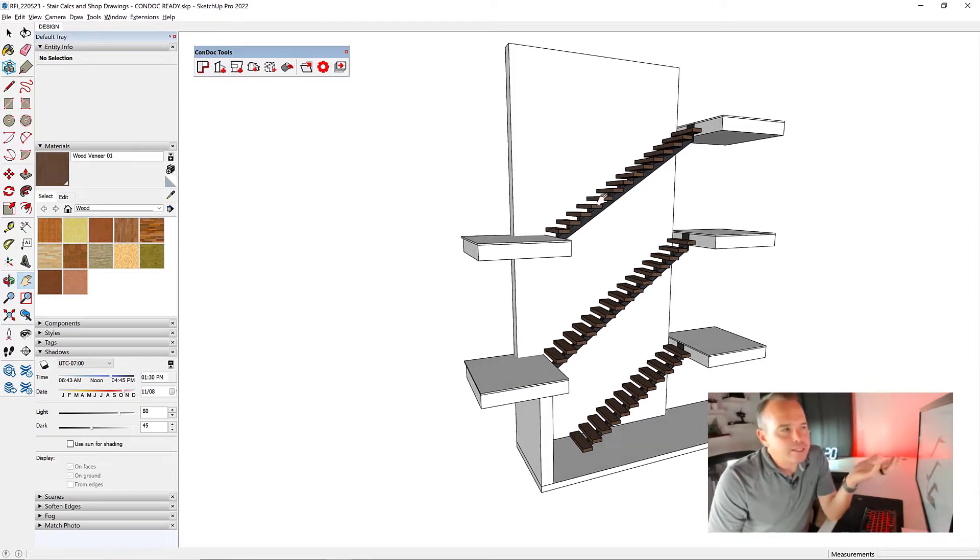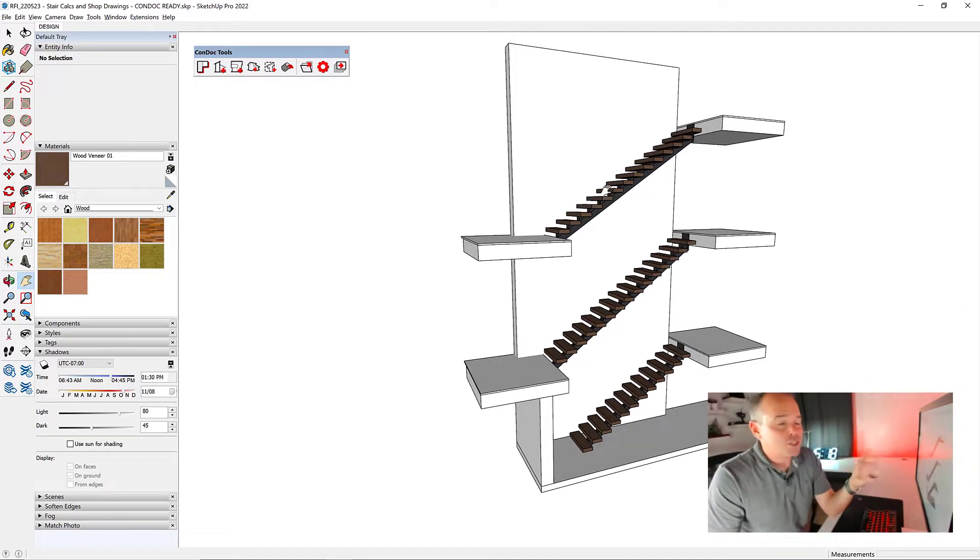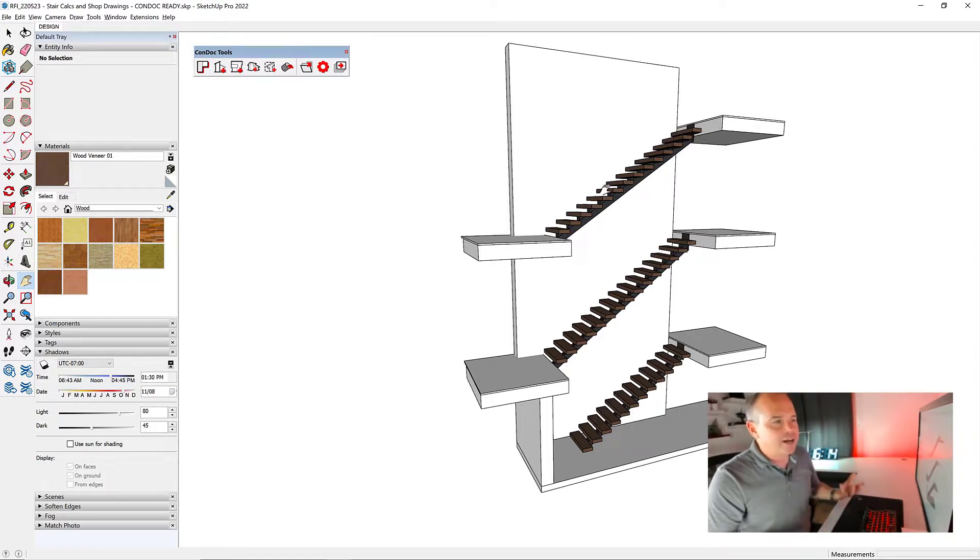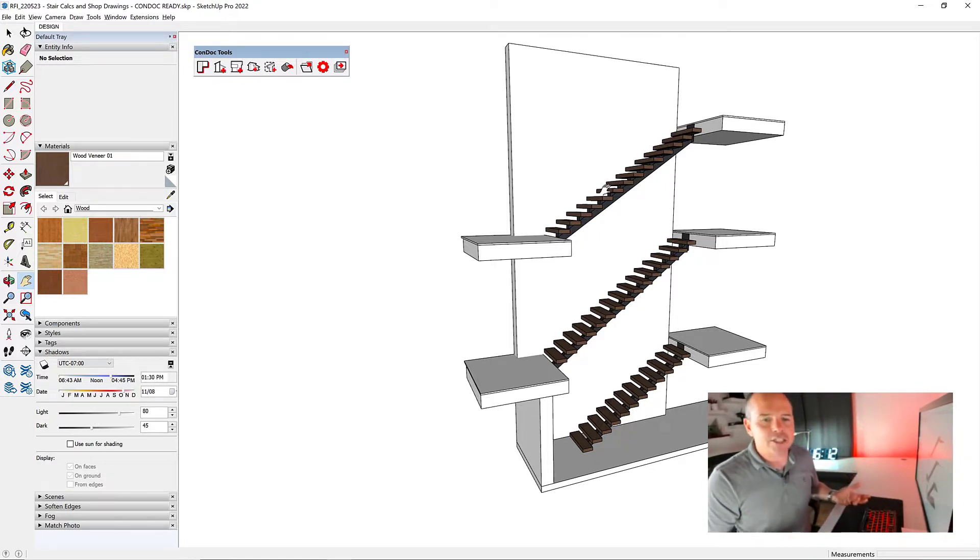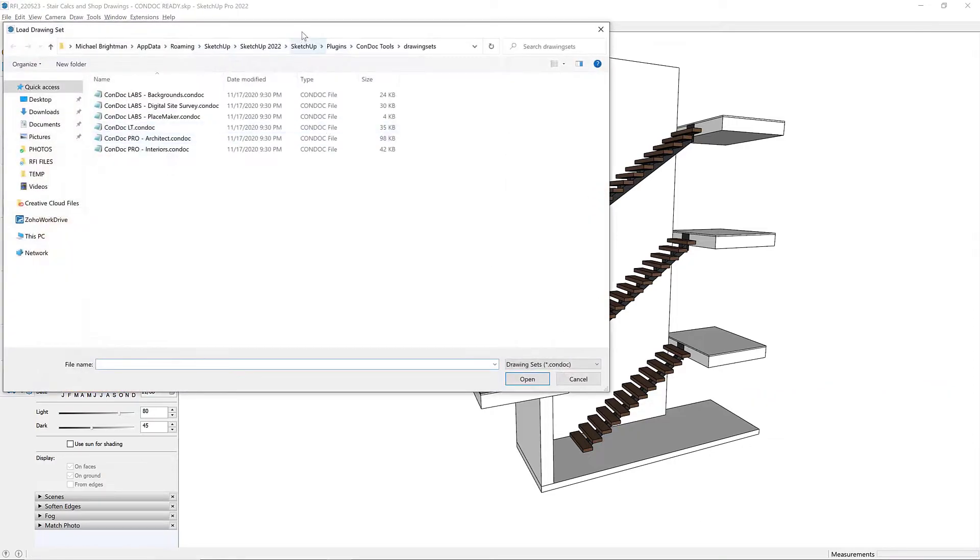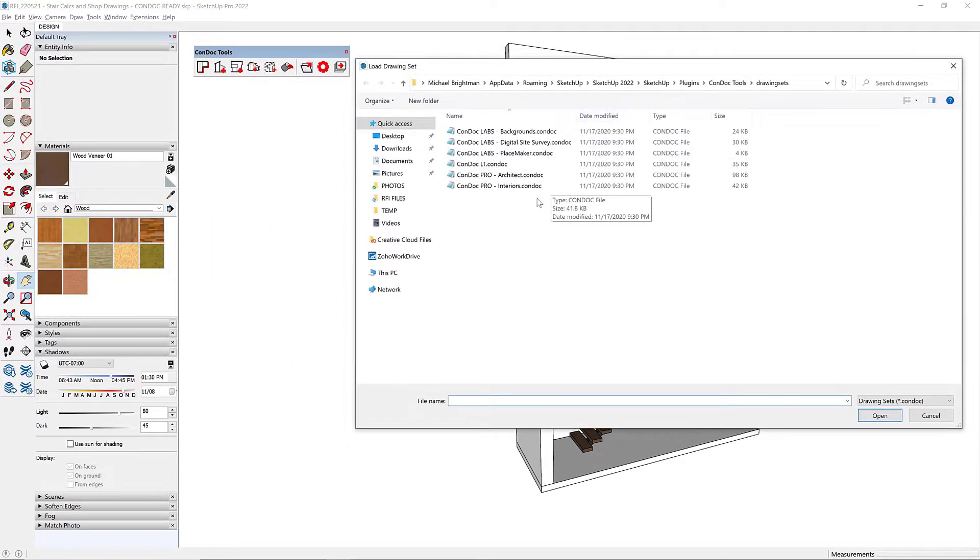So notice that I haven't really done anything with layers. This is a stupid simple model. It's just a vignette of these stairs. There's not a lot of intricate drawings that I actually need to create out of this. So I'm going to hit this folder icon and open Condock Lite.